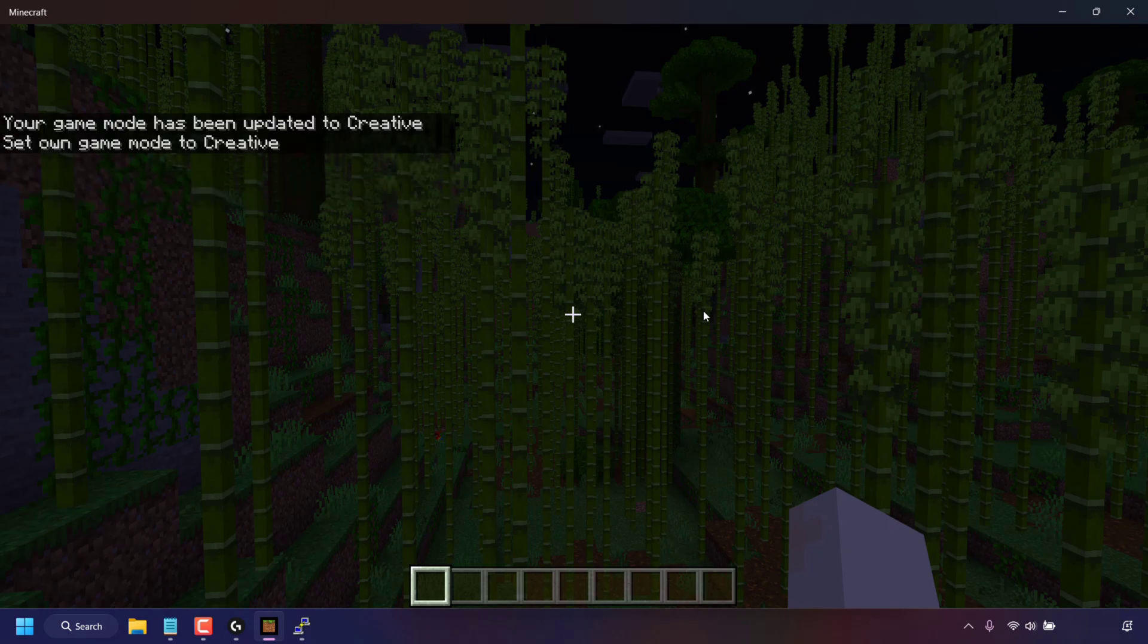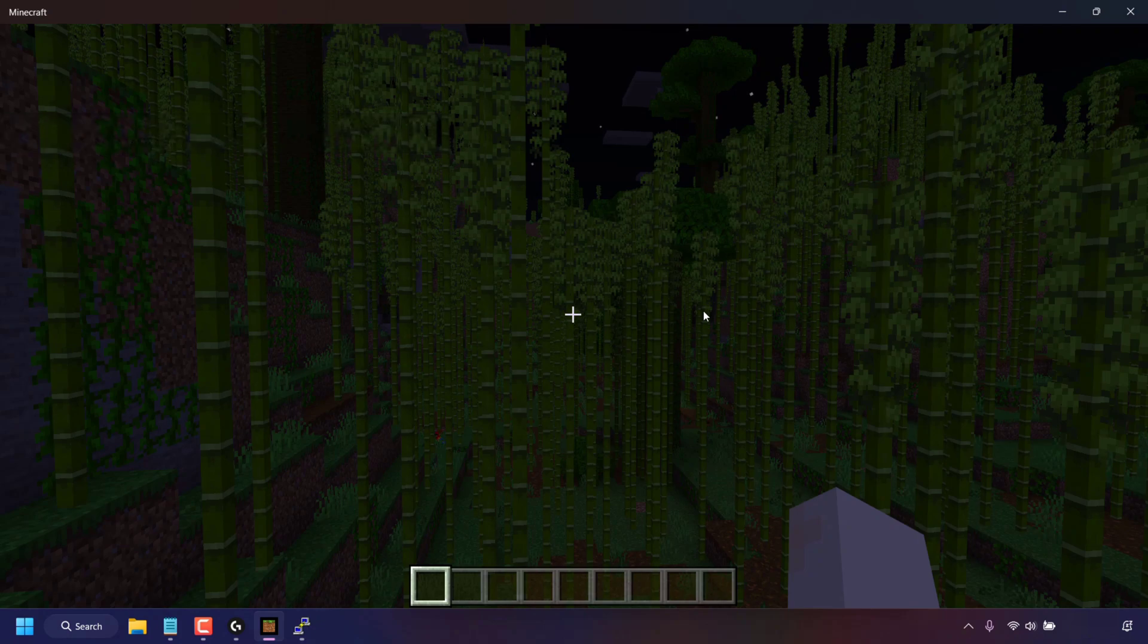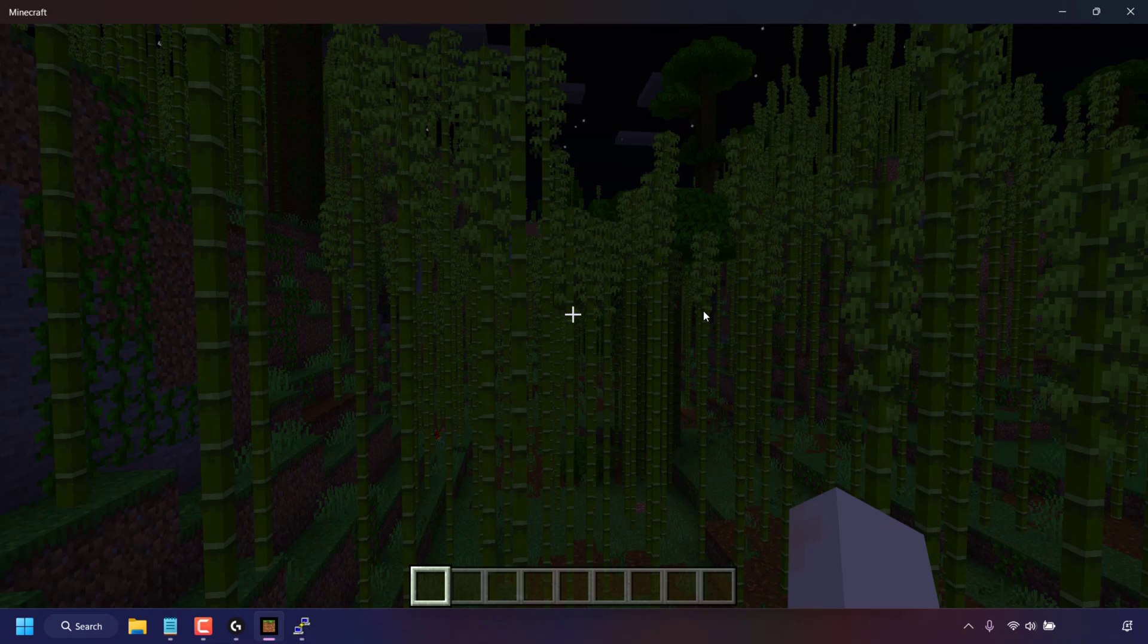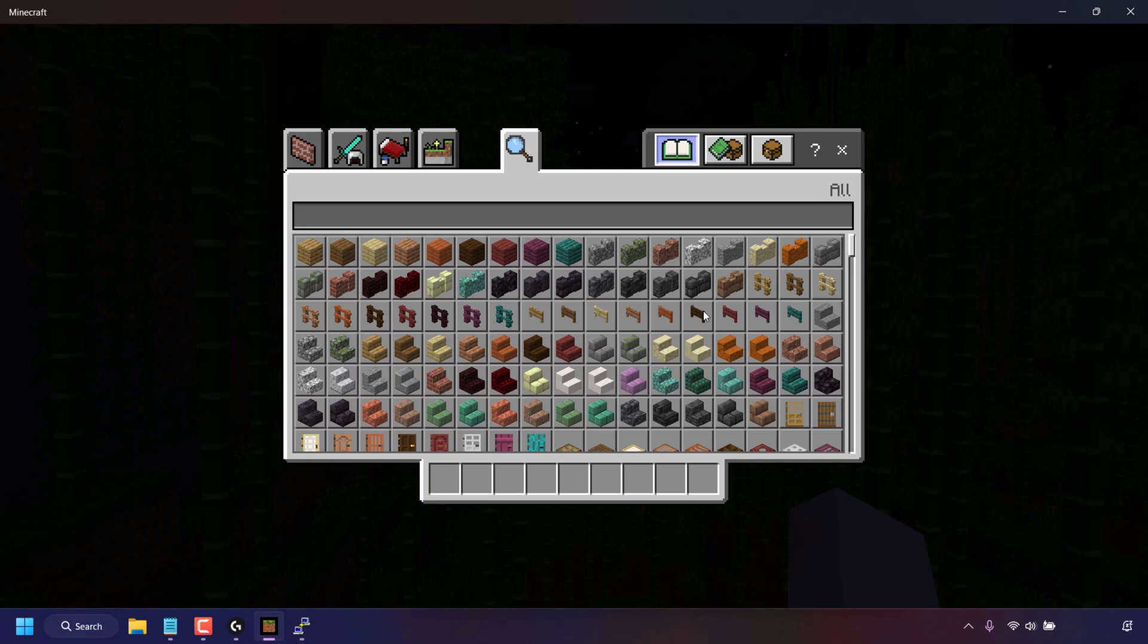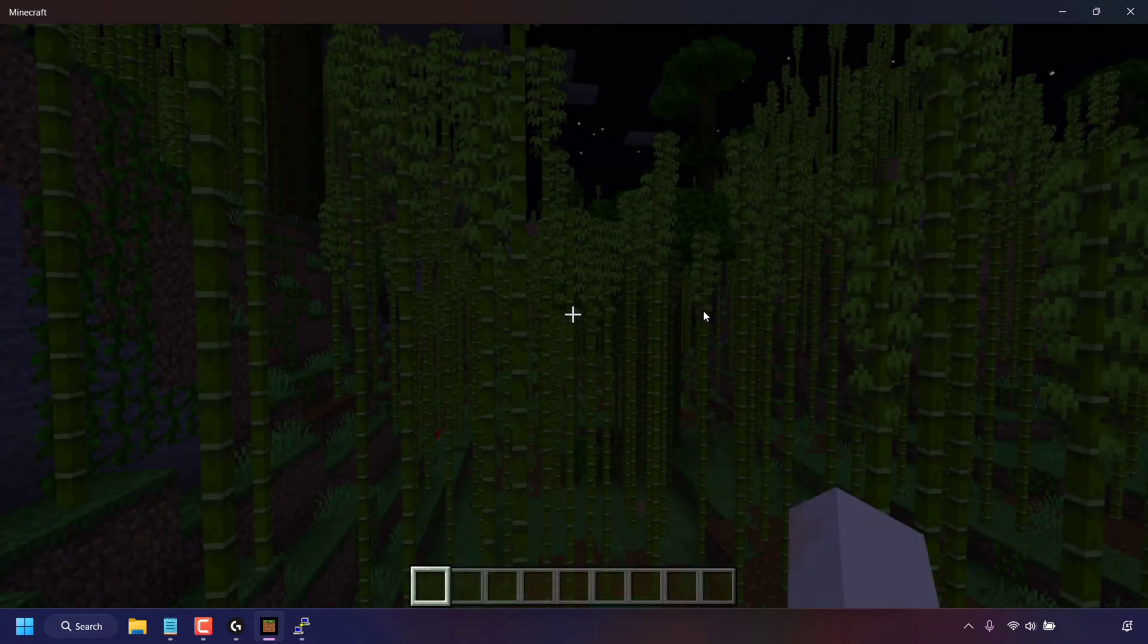Which means I have successfully changed my server from a survival world to a creative world. And now if I press E on my keyboard to bring up my inventory, you can see I have all the items available to me to use in my minecraft creative server. And that pretty much concludes the video on how to enable cheats on minecraft bedrock edition server.